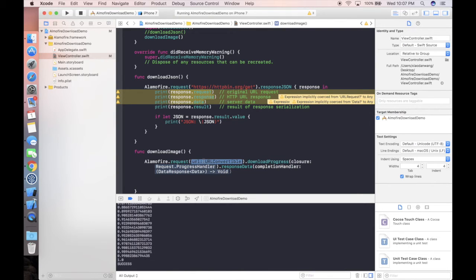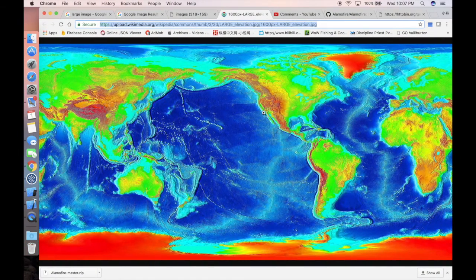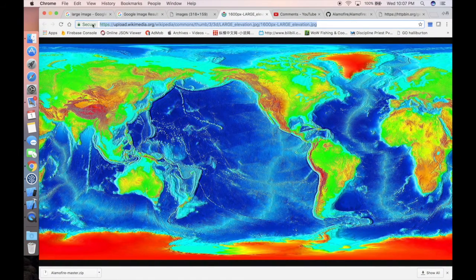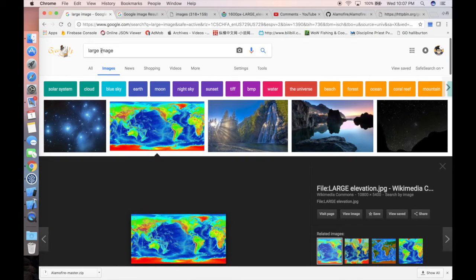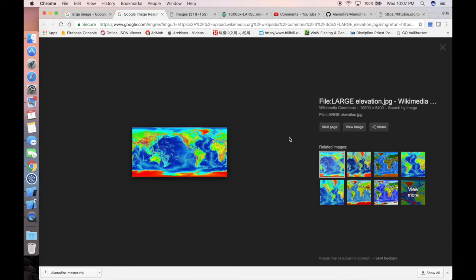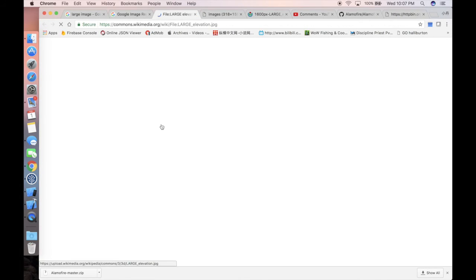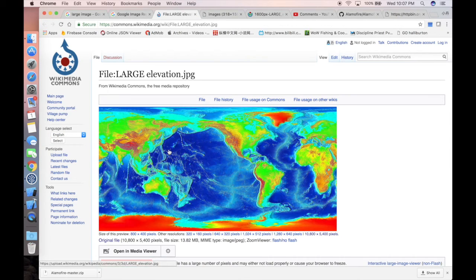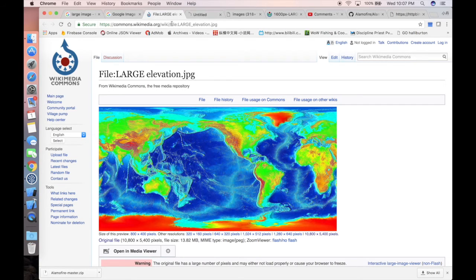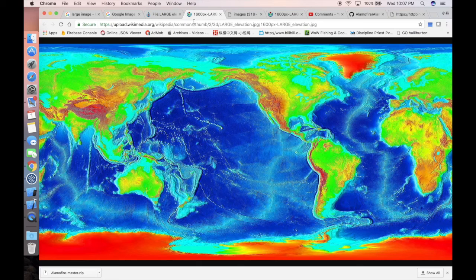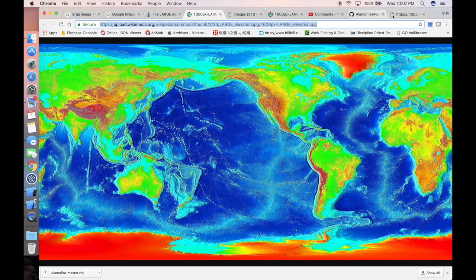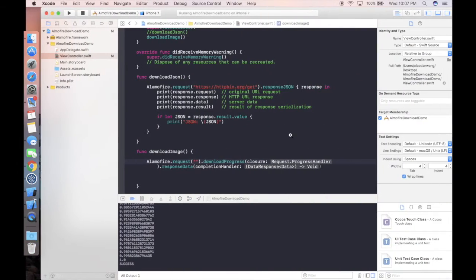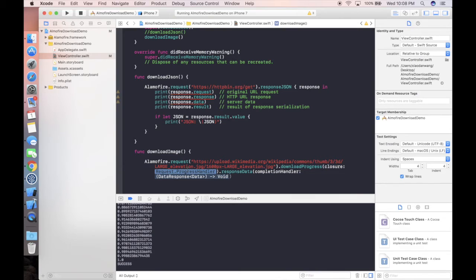First, let's find a URL that has a big image. I've already found it here. You just search 'large image' in Google, visit page, then right-click and open image in your tab. This is how you find big images. Come back to our project and copy-paste the link there. The first step is done.